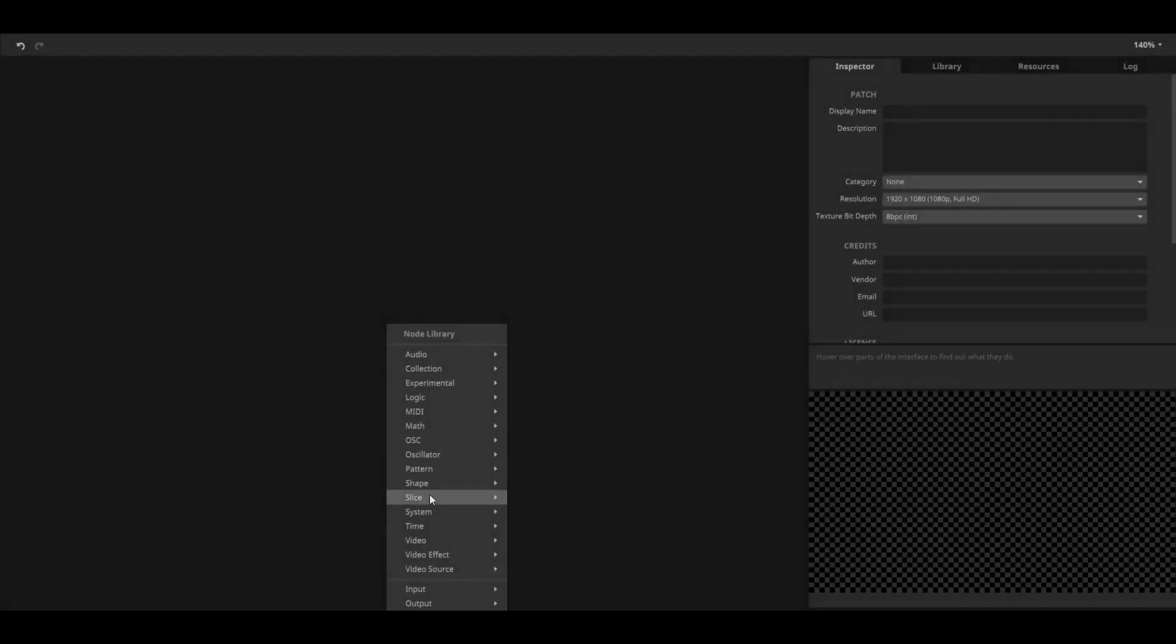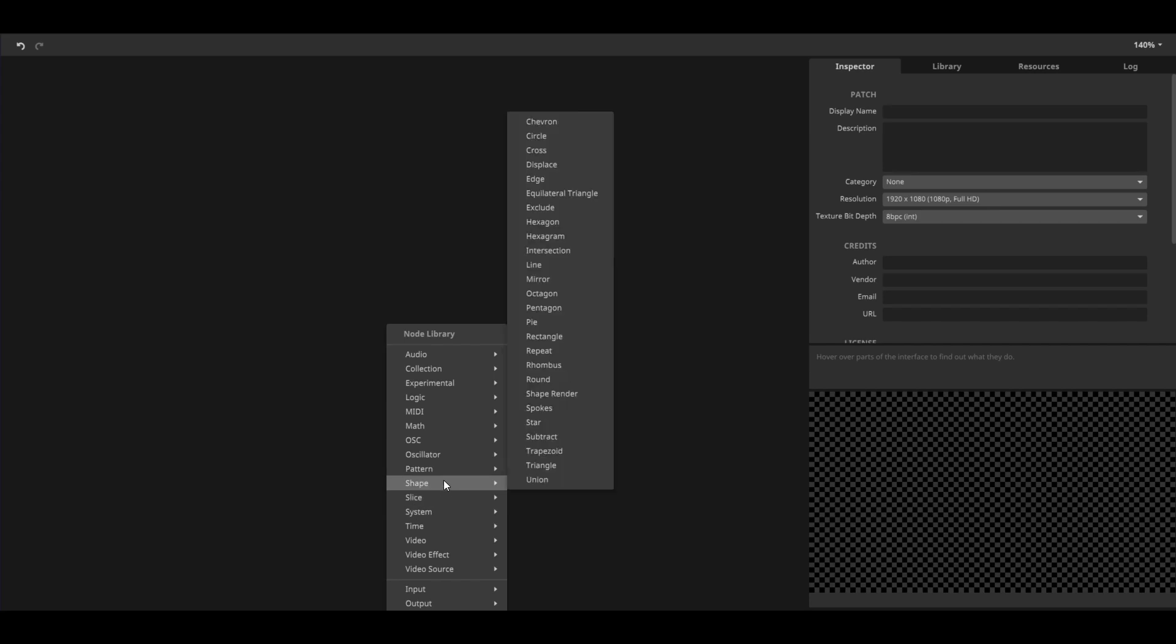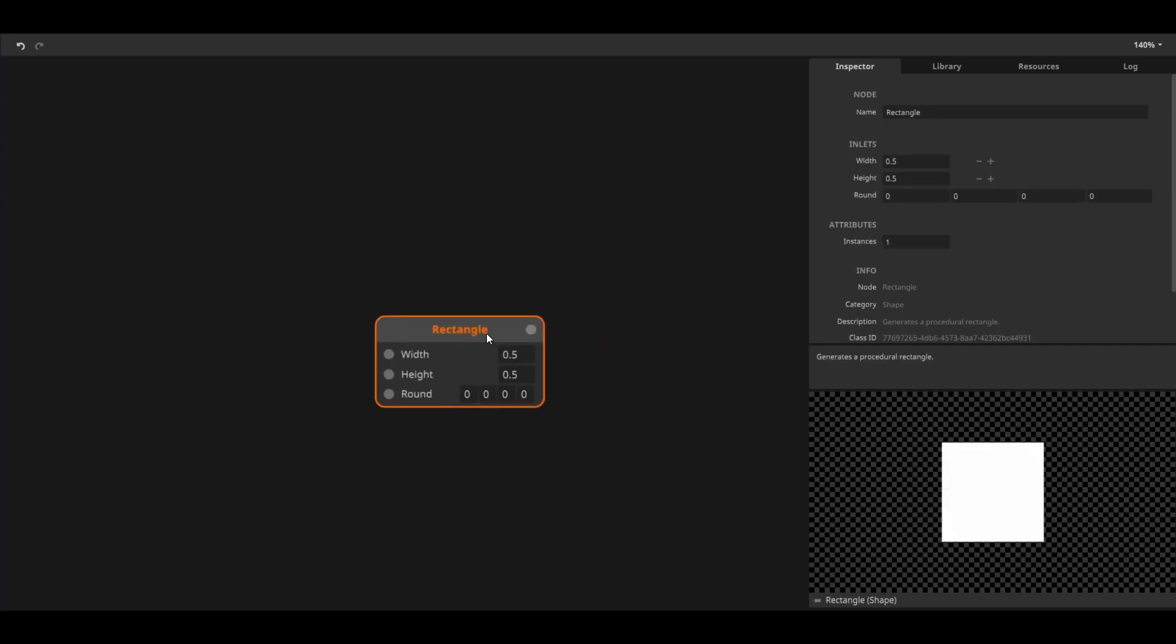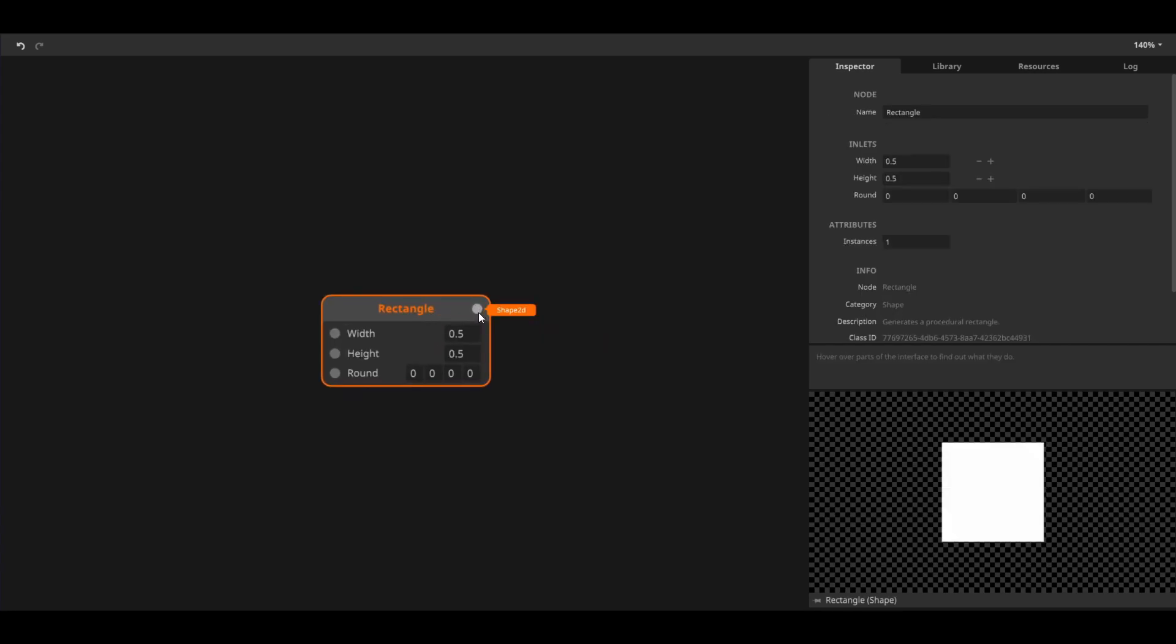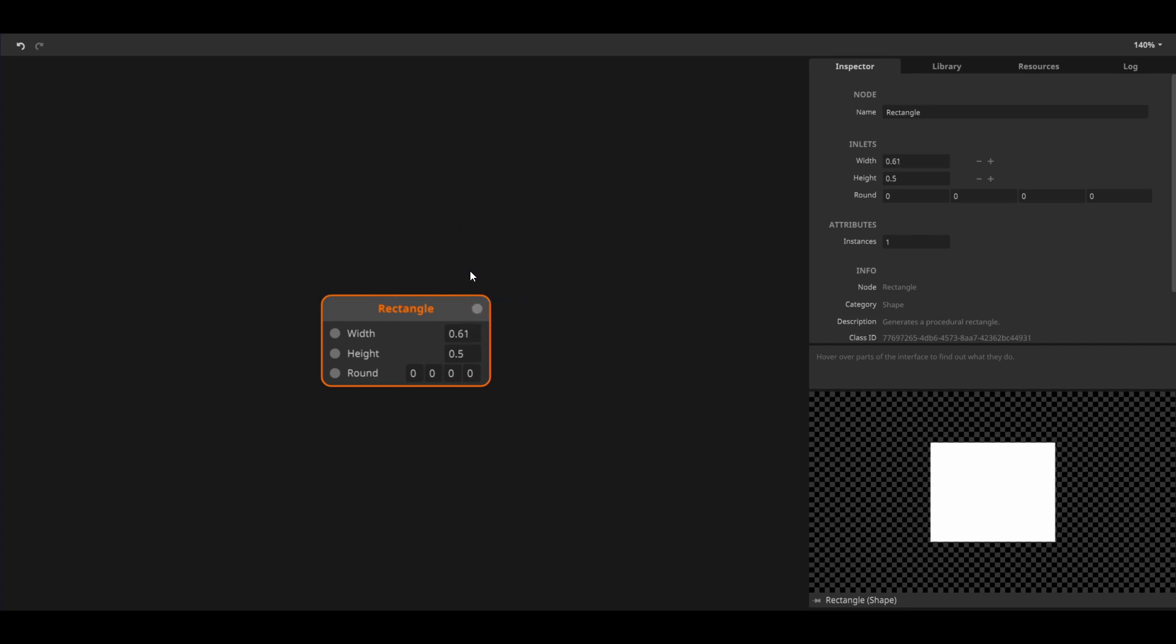I'll start out by making a rectangle. Hovering over its outlet we can see that it outputs a shape 2D. I can change its parameters by dragging the value boxes.